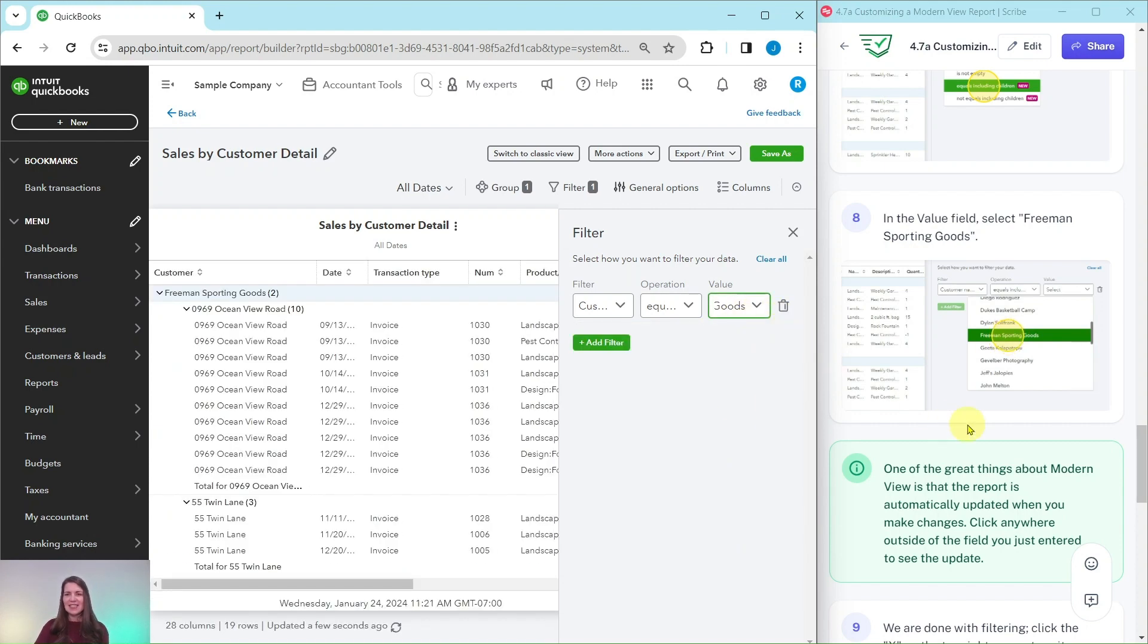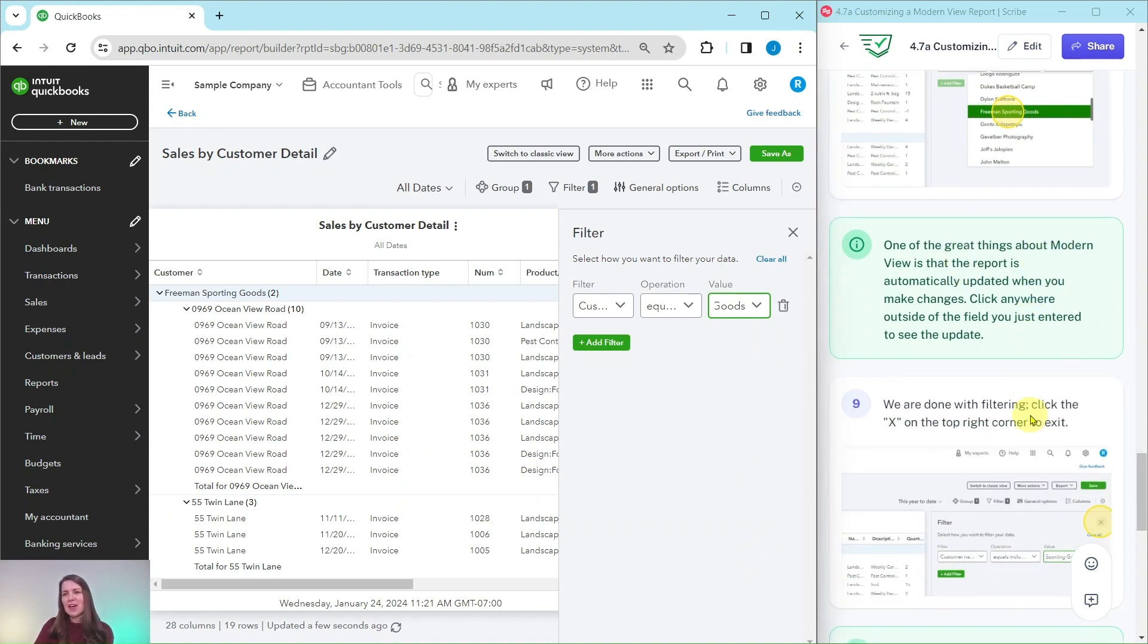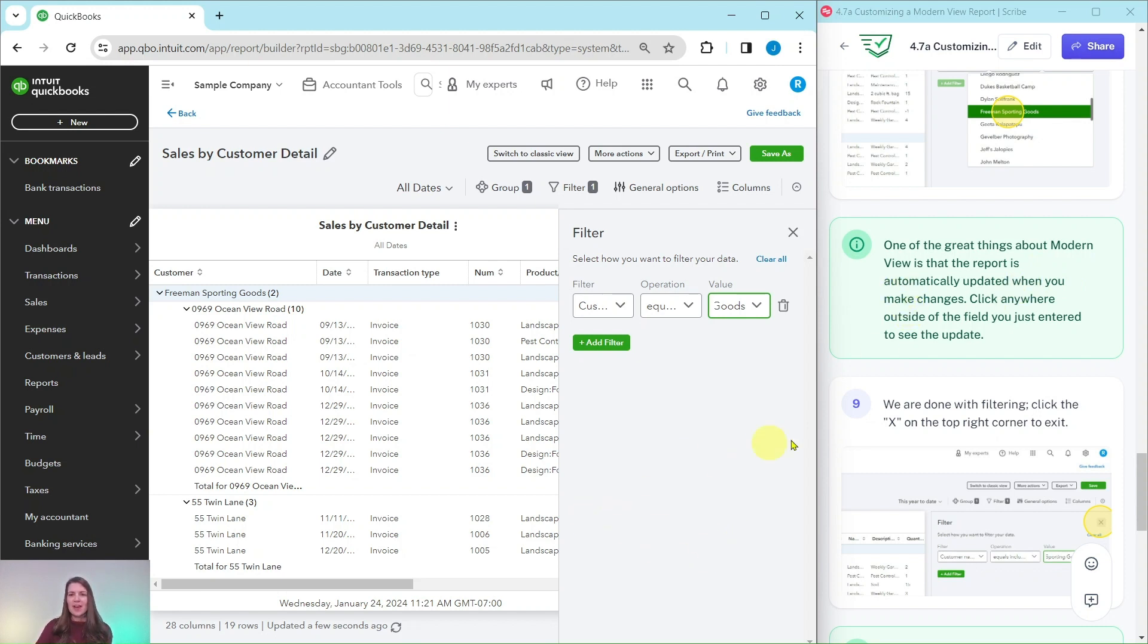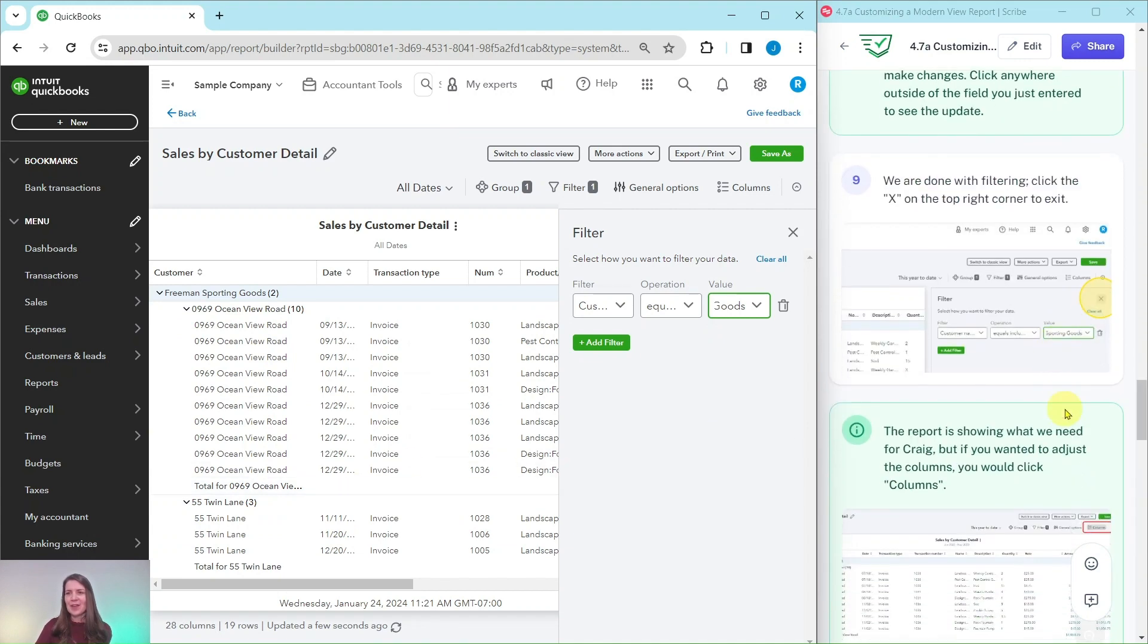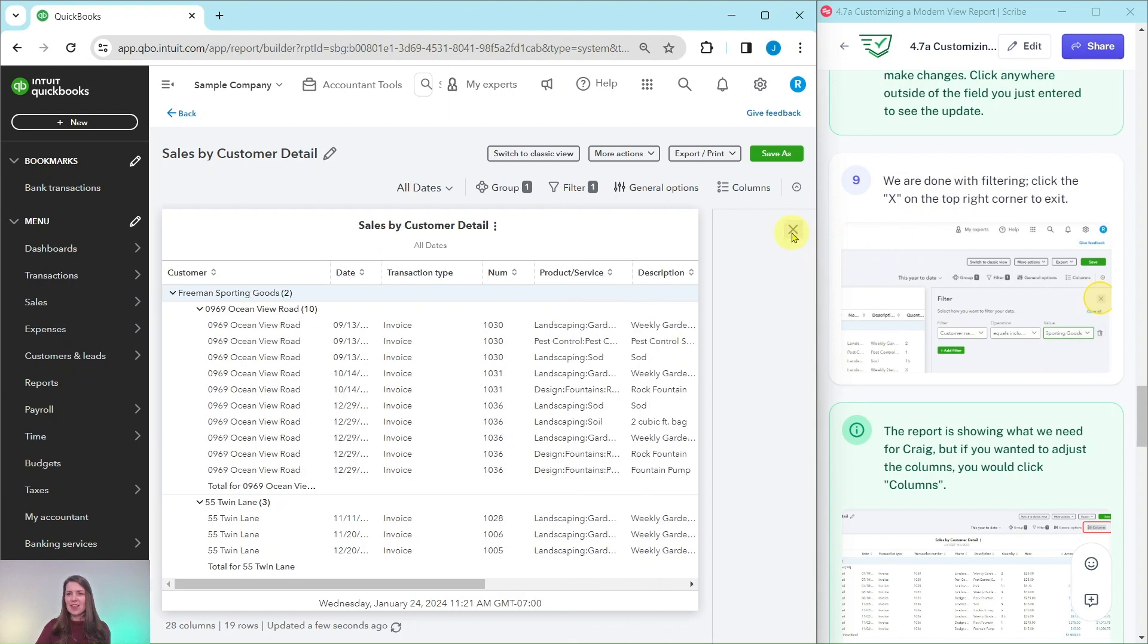And one of the great things about modern view is that the report is automatically updated when you make changes. So as you saw I just clicked out of the box, which you can do anywhere, click anywhere outside of that field that you just entered to see it being updated here on the left hand side. Now we are done with filtering so let's go ahead and click on the X on the top right corner to exit, which is right here.